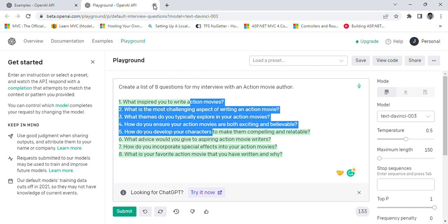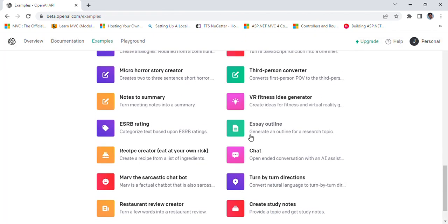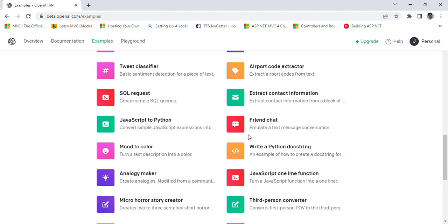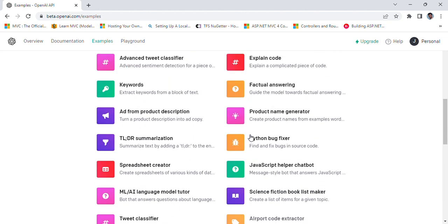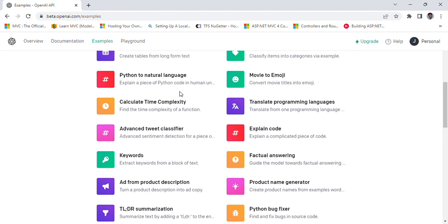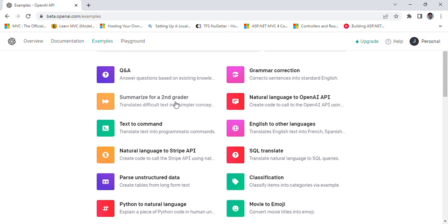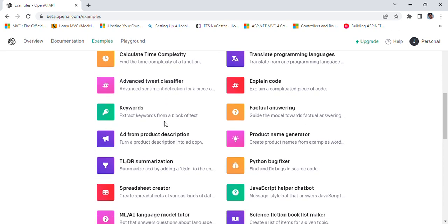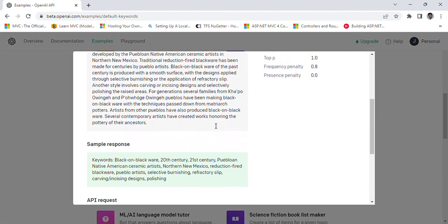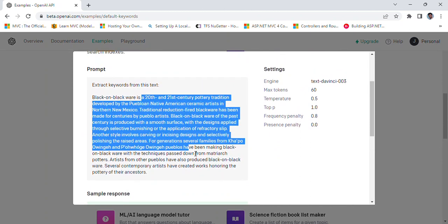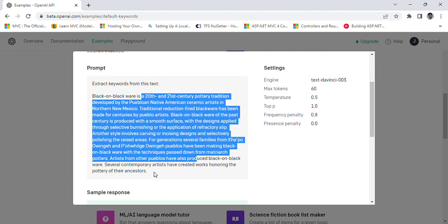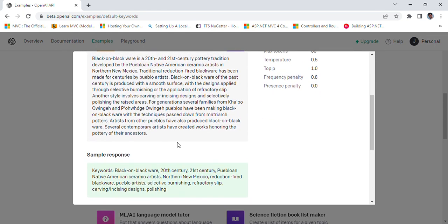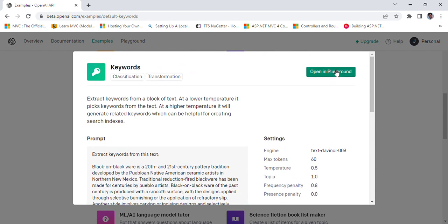This is great. ChatGPT is giving me those kind of values. Let's explore some other apps. Let's explore something else. Keywords extract keywords from the block of text. Let's test this. These are the block of keywords and this is the block of text. What are some of the keywords that are available? Let's explore this.